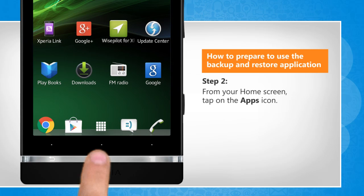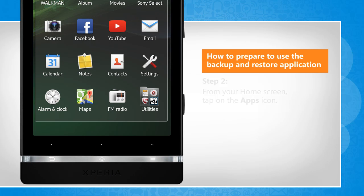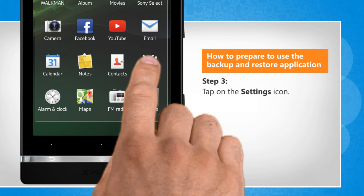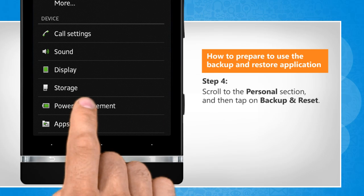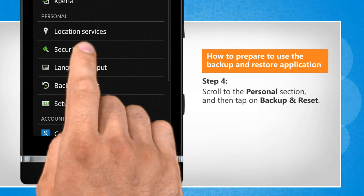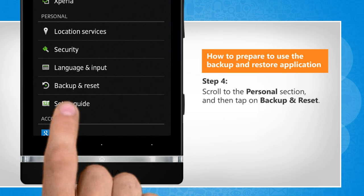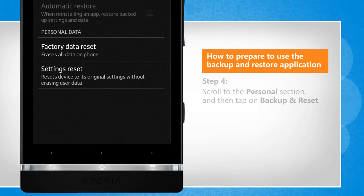From your home screen, tap on the Apps icon. Tap on the Settings icon. Scroll to the Personal section and then tap on Backup and Reset.